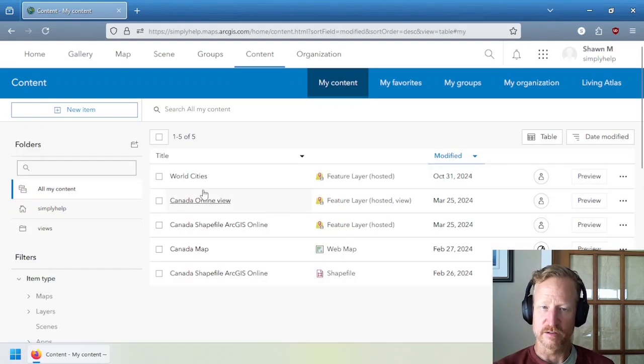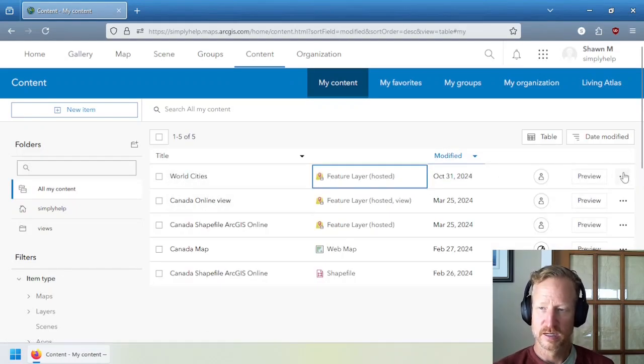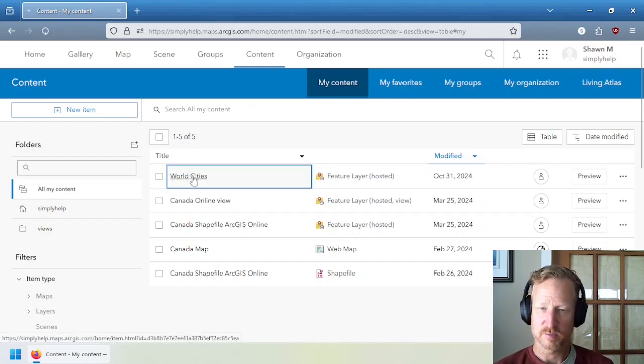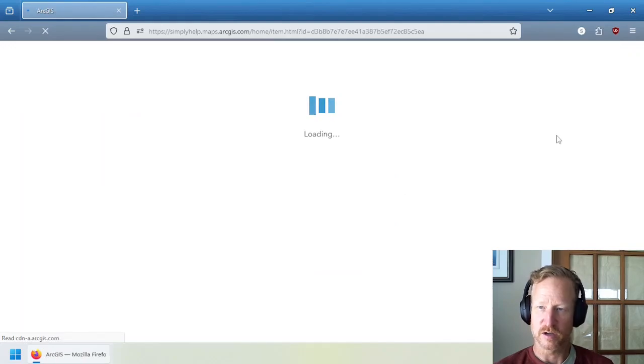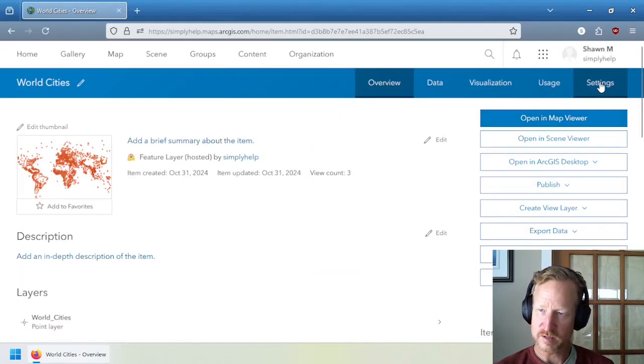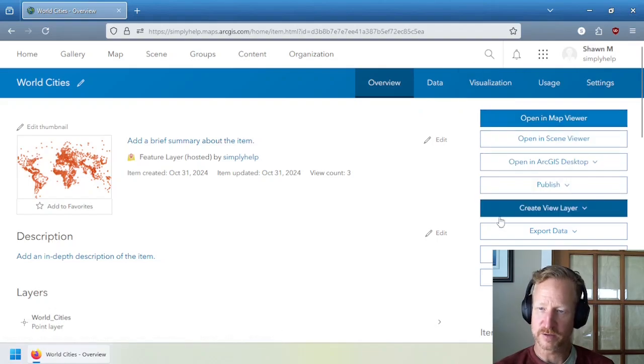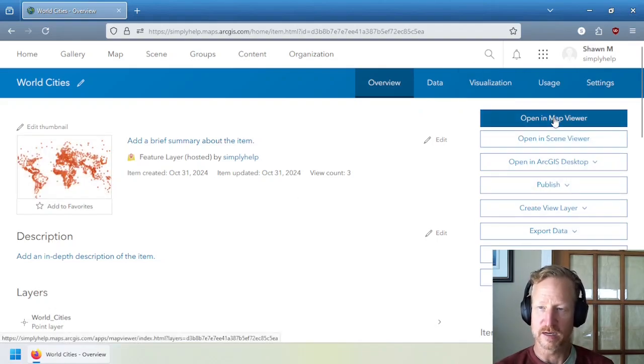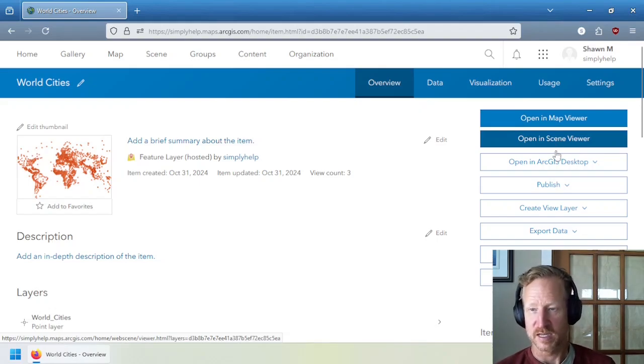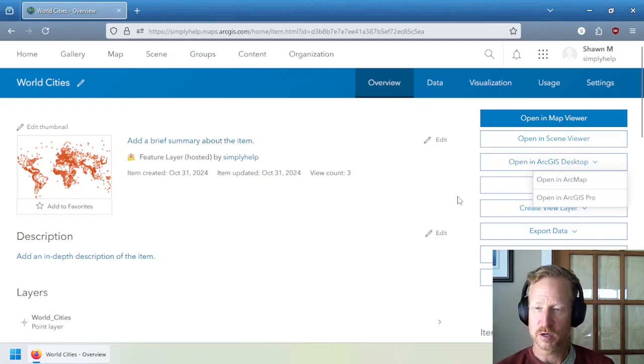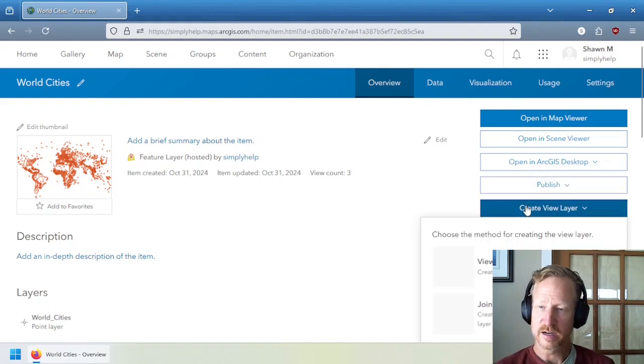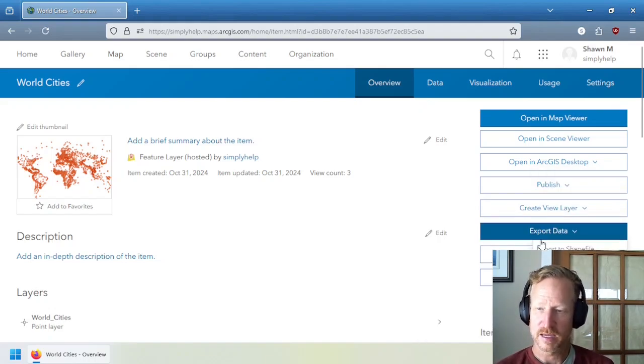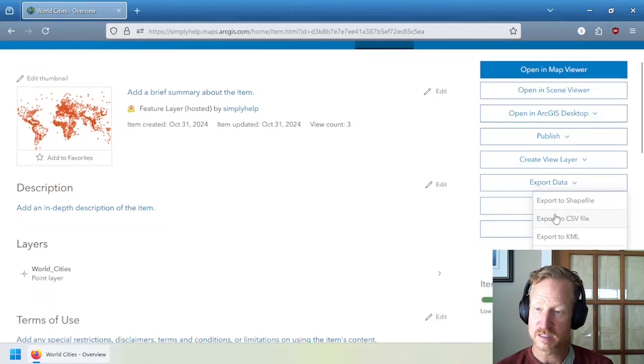Now, the data itself is inside of this hosted feature layer. Let's try to add it to a map. Now, if I go back to the item details page for this, there's all these settings and commands I can do. So settings in here, these are all the different commands I can do associated with this. So I can open it in a map viewer, open the scene viewer. That's for 3D. I can open it in ArcMap or ArcGIS Pro. I can also create a view layer, which is a special type of copy of the data. And I can also export the data. And this is the important part.